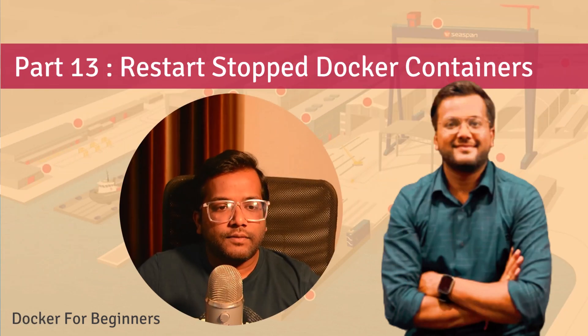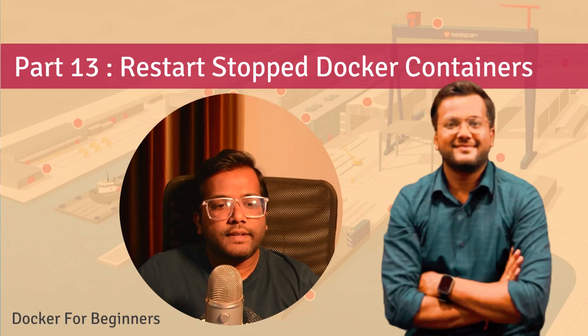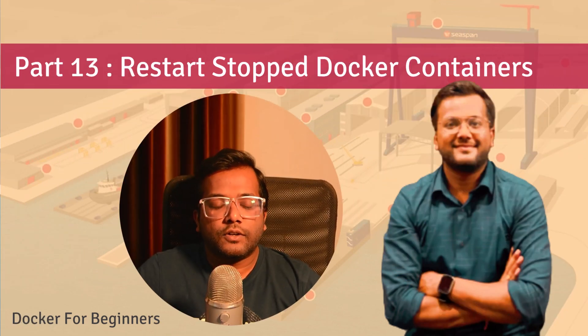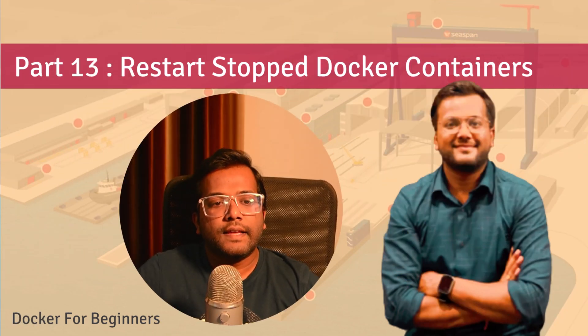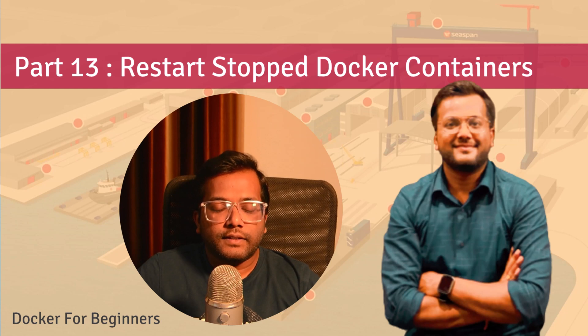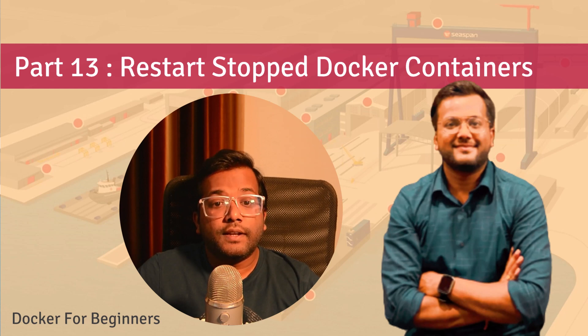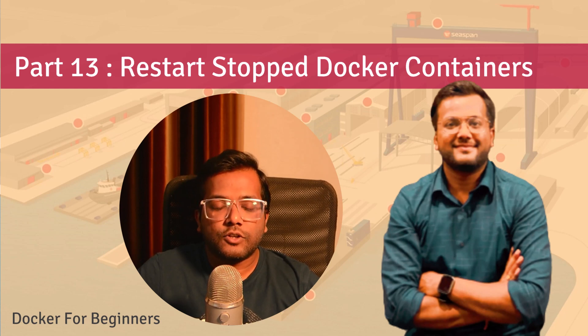Hello people, this is SelfTurtz and we are continuing our series on Docker for beginners. In this video we will learn how we can restart a stopped Docker container.